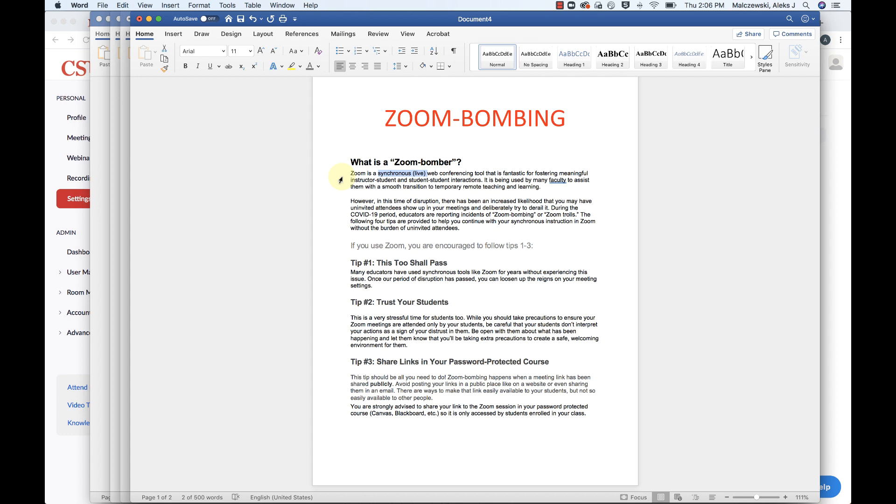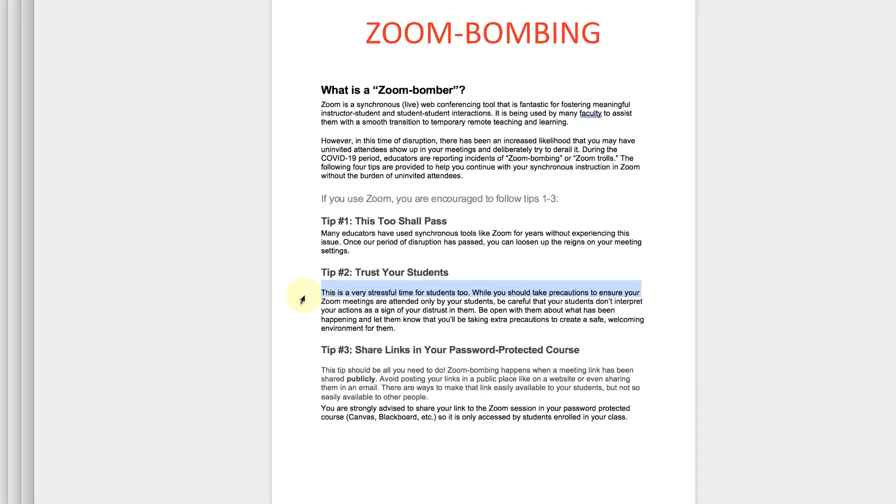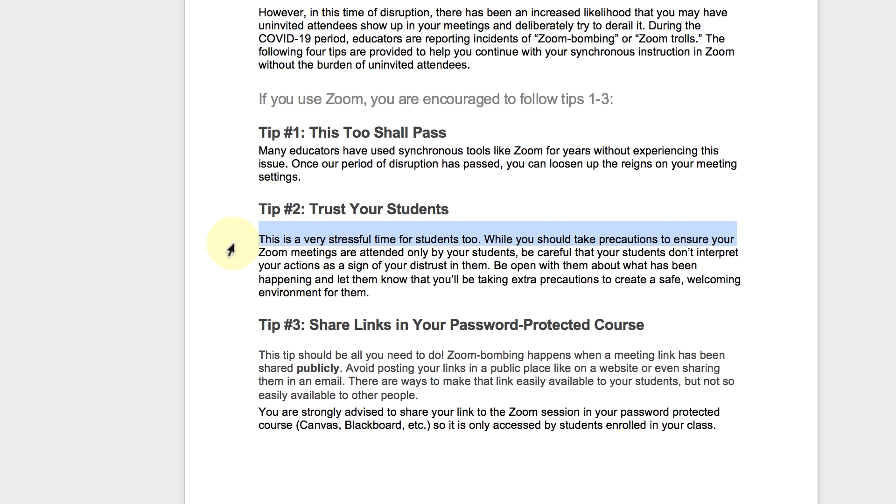And whatever way you feel most comfortable with is what we encourage you to try out. So going forward, step number two or tip number two, trust your students. This is a very stressful time for students too. So while you should take precautions to ensure your Zoom meetings are attended by only your students, be careful that your students don't interpret your actions as a sign of distrust in them. Just a thoughtful tip on this one here.